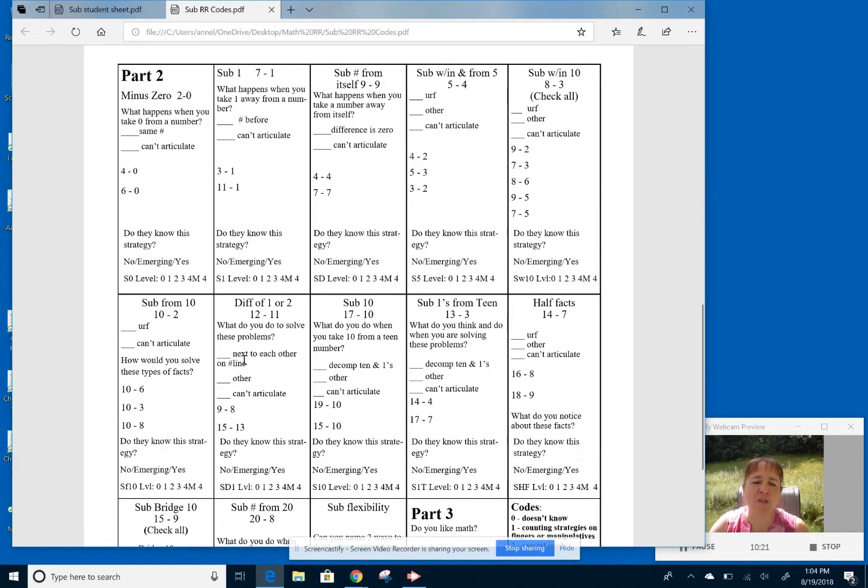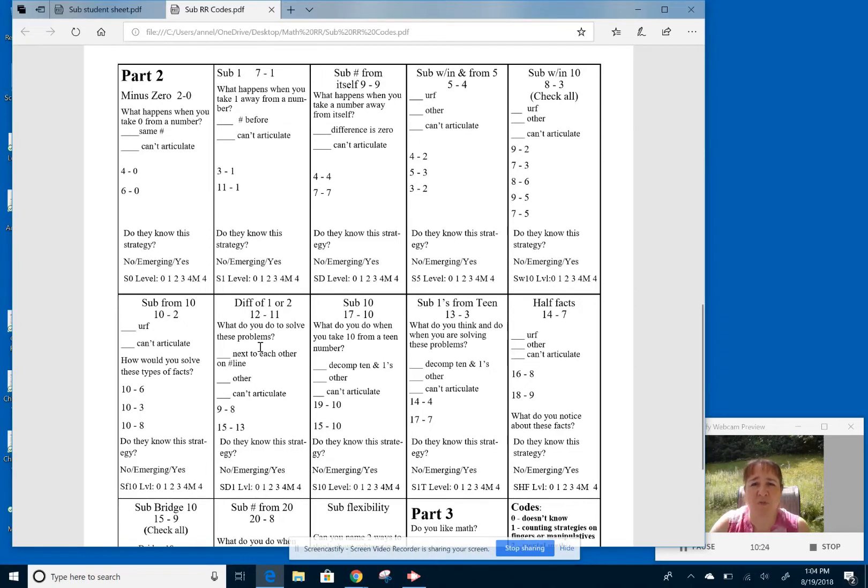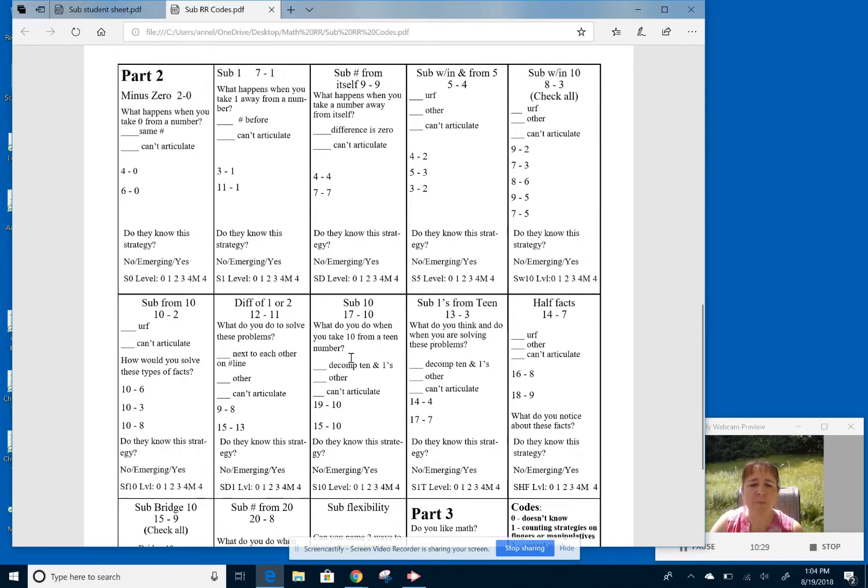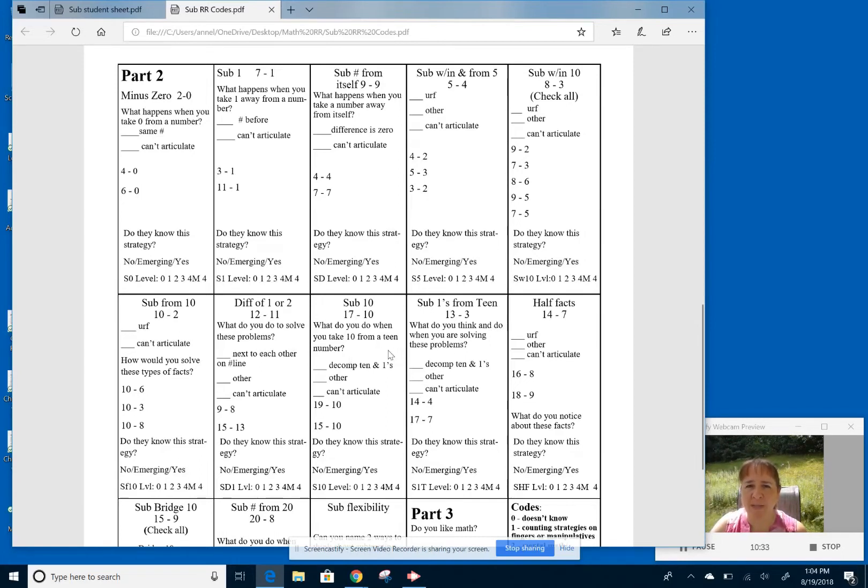Then we have the difference of one or two. These are just the understanding and seeing numbers on number lines and next to each other on a number line. We know that just the difference is one. I don't have to count back or anything. It's just they're just separated by one or two.